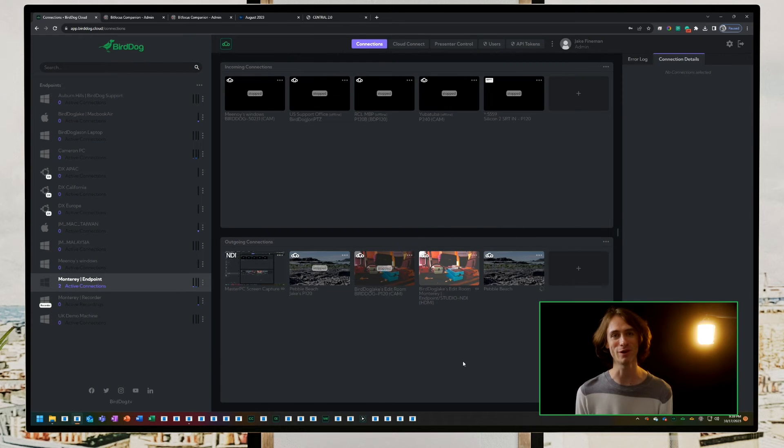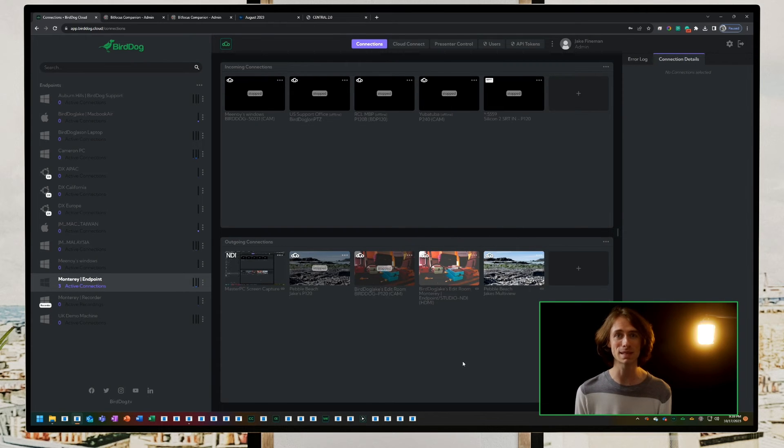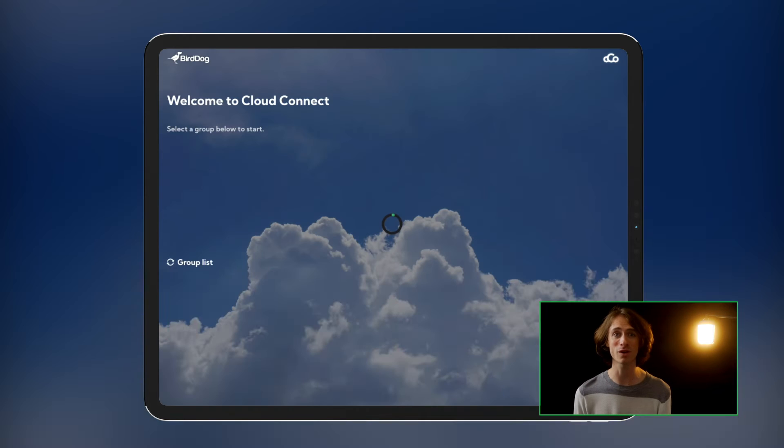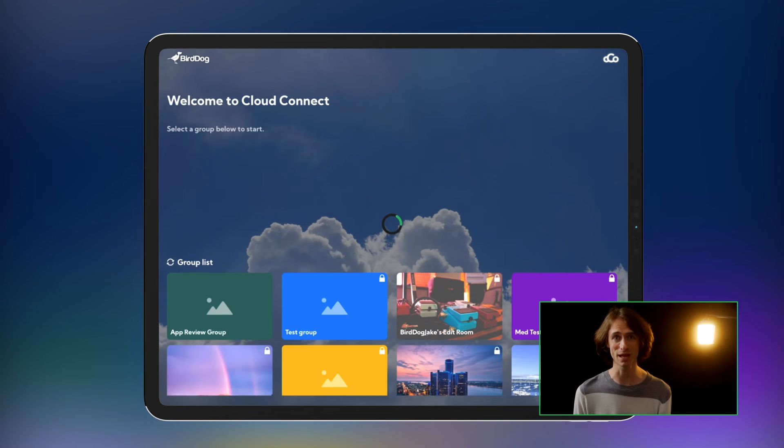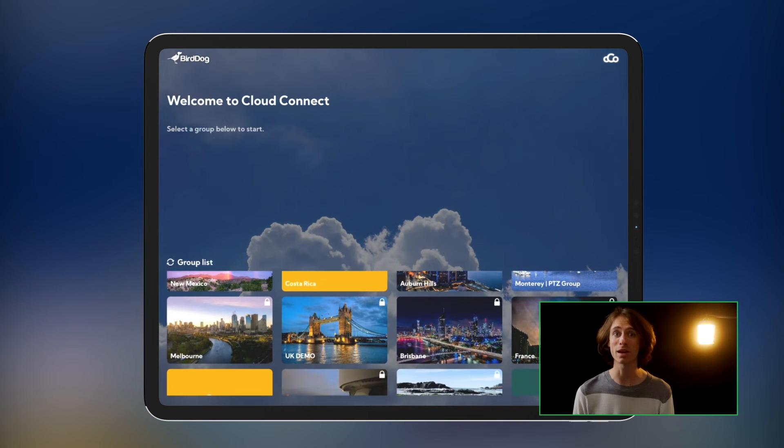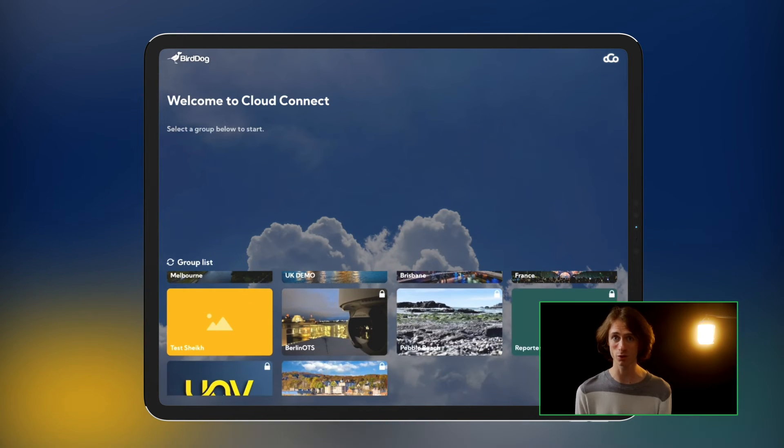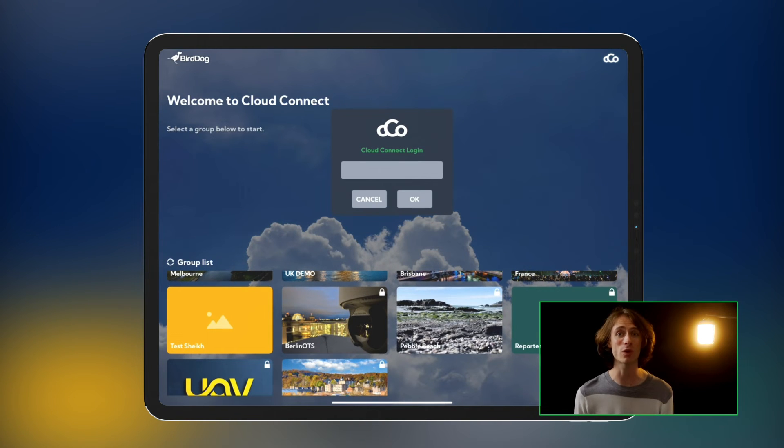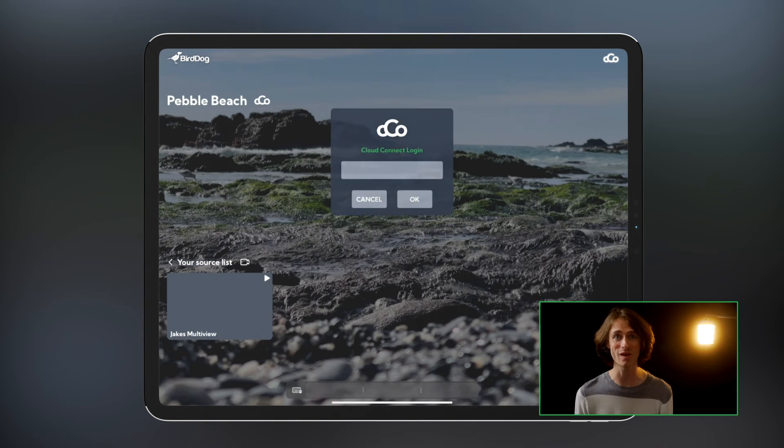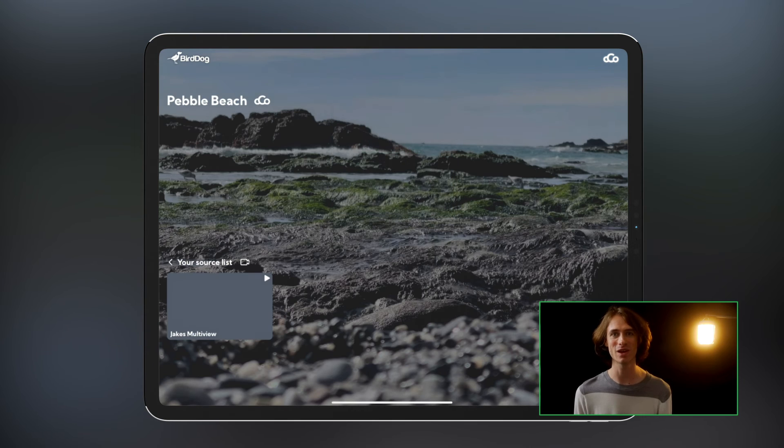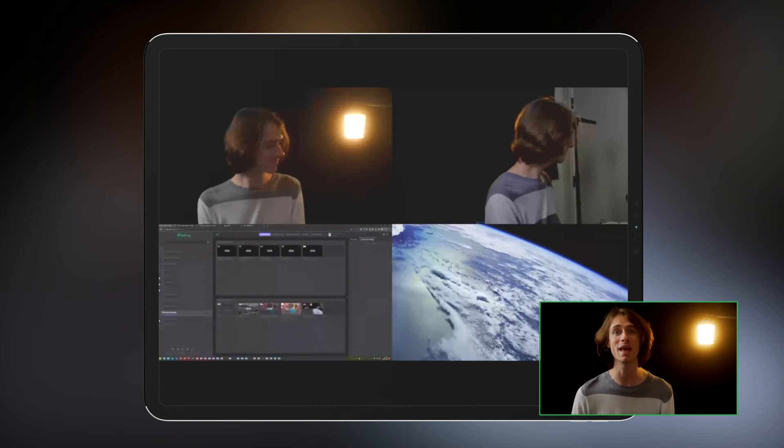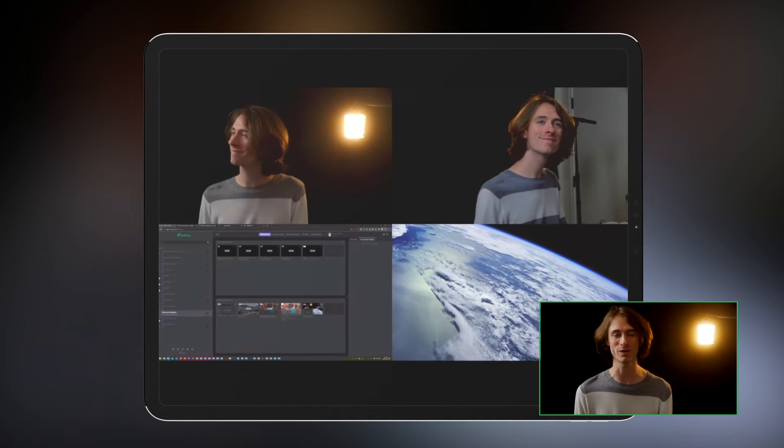Now comes the real fun. We'll jump over to our iPad to see the multi-view we just created. We'll open our BirdDog Cloud Connect application, click on the Cloud Connect group we're streaming into, log in with our group password, and there it is. With just a press of a play button, our streams are live, ready to be viewed anywhere in the world.